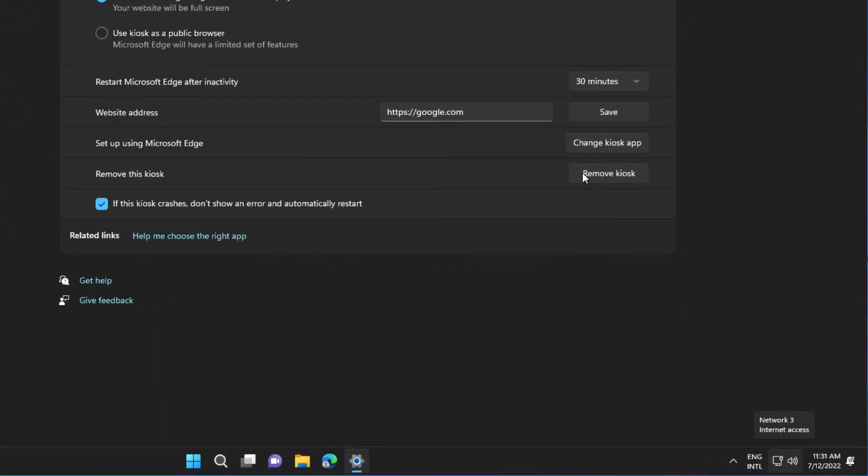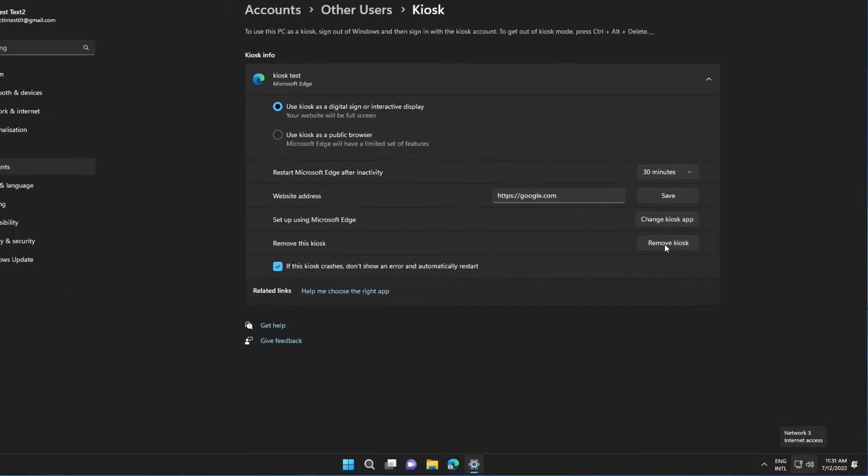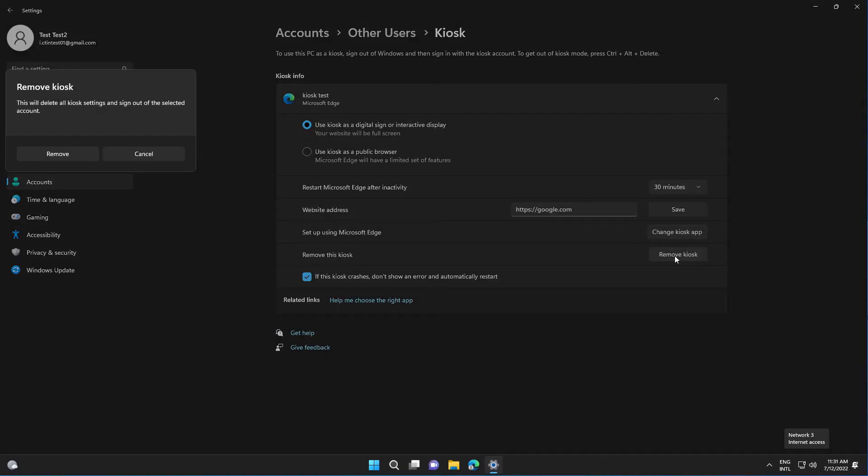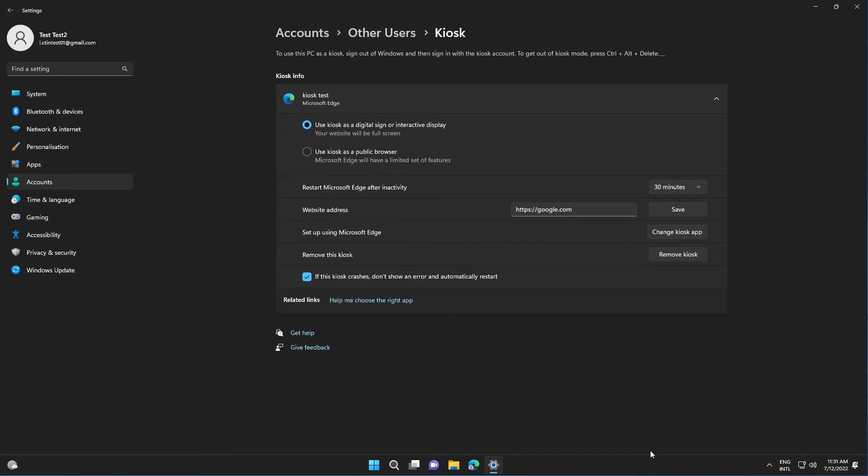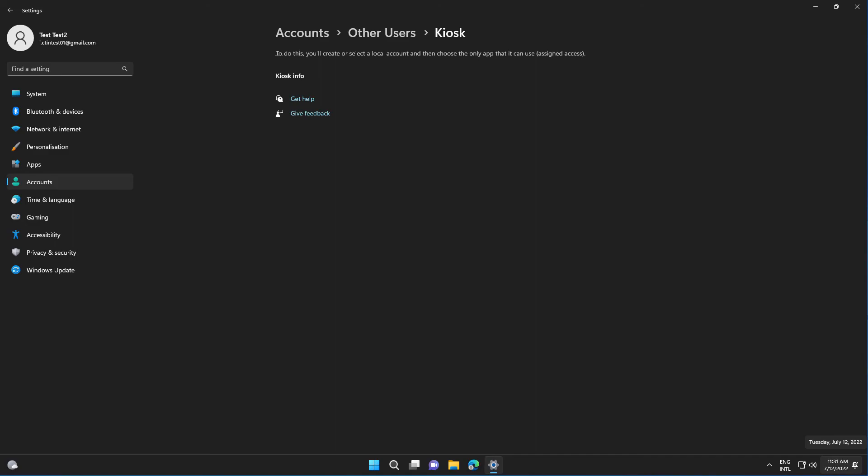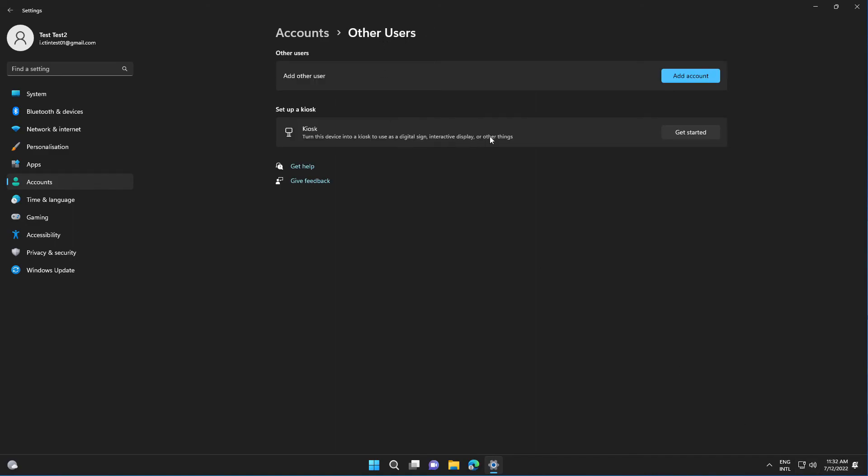And select remove kiosk. And it was removed. Now we can start again by creating a new one with different applications if you want.